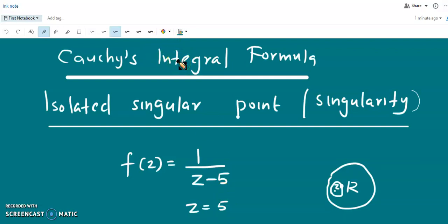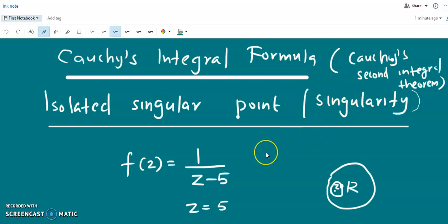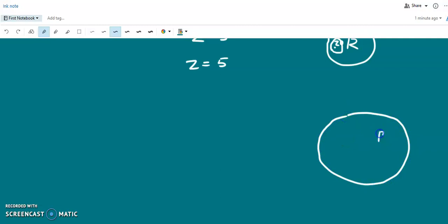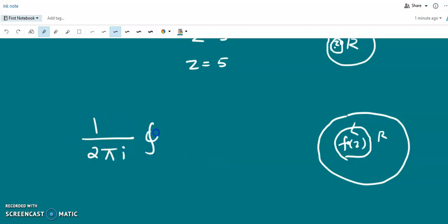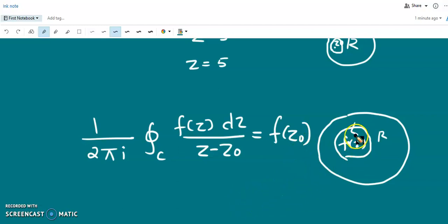Now we discuss Cauchy's integral formula, which is also known as Cauchy's second integral theorem. According to this formula, if f of z is analytic in a simply connected region, and C is a closed contour in this domain, then 1 over 2 pi i times the closed integral over C of f of z dz divided by z minus z0 is equal to f of z0, provided z0 is a point inside the closed contour C.